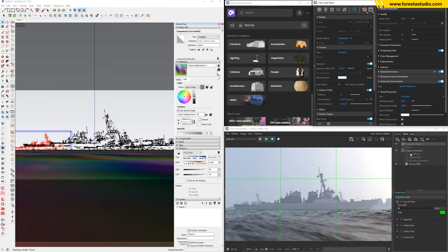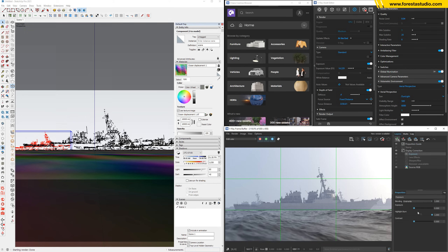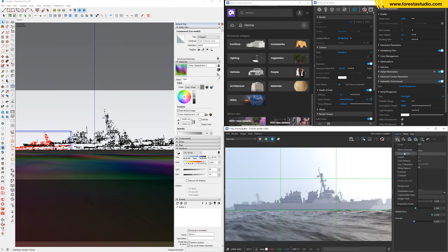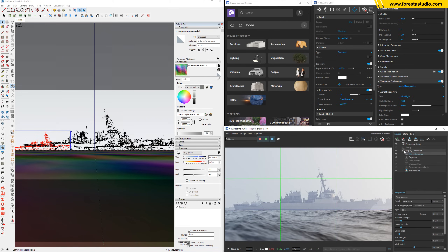Perhaps we need something brighter. As you can see right here, this area looks way too blown out — so apply one more filmic tone map to balance everything. Very good. Now it seems that we can run the final renders.